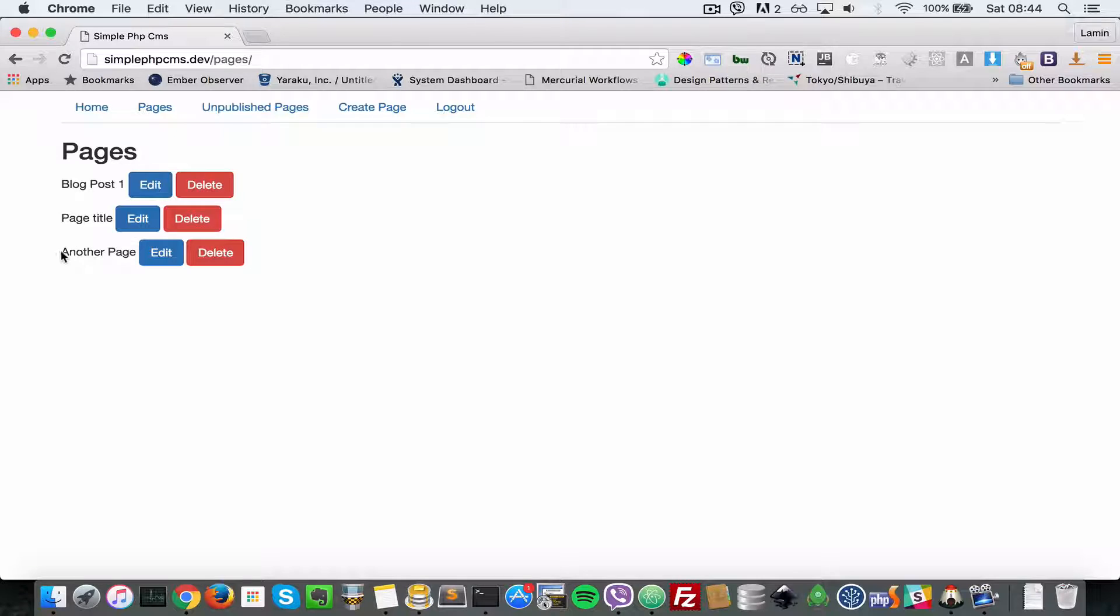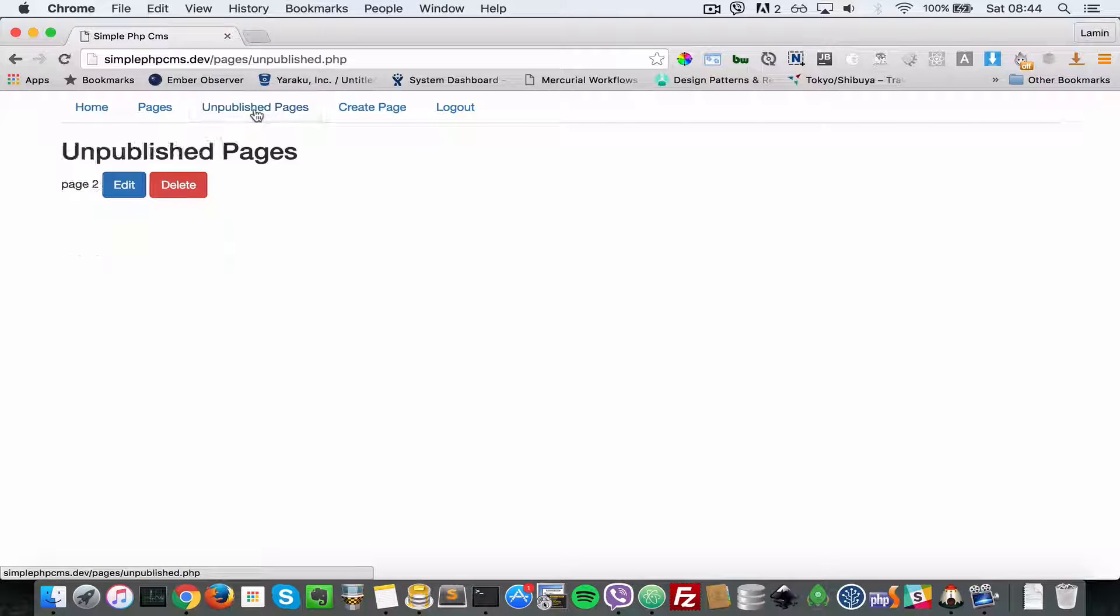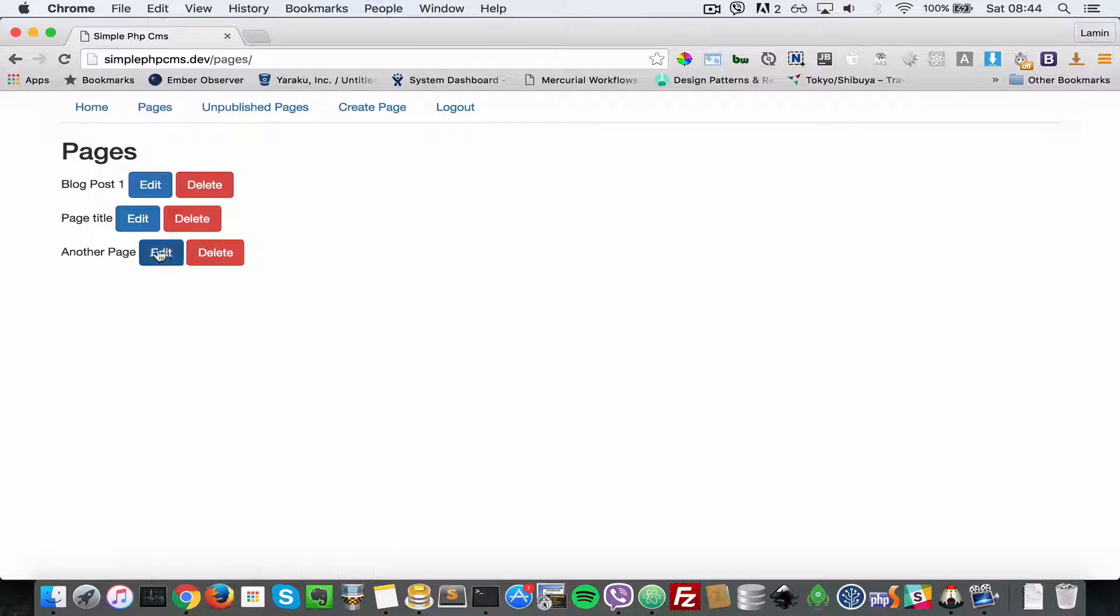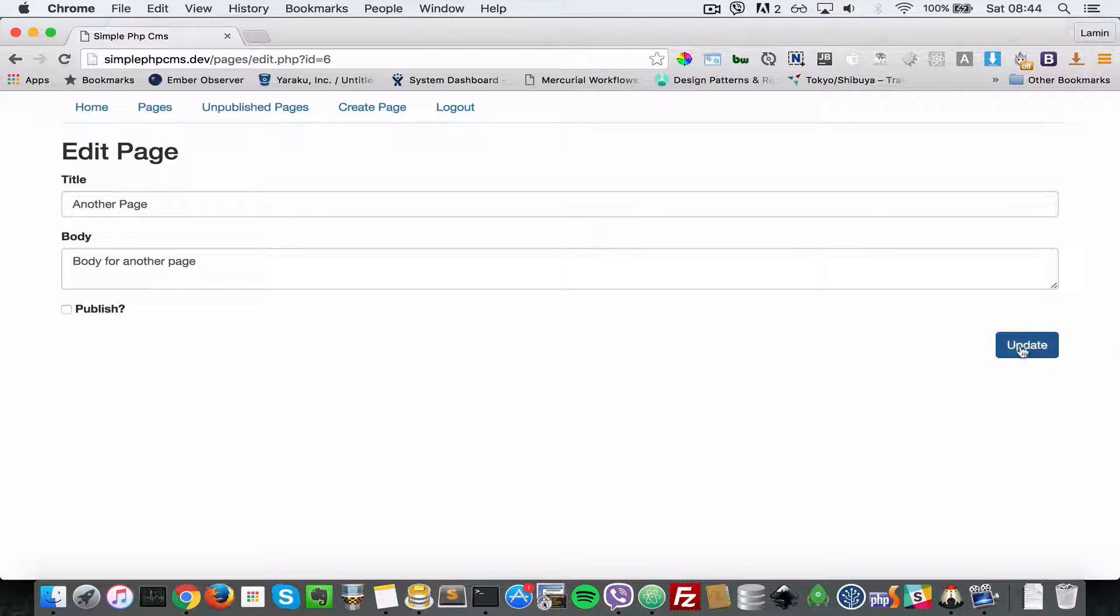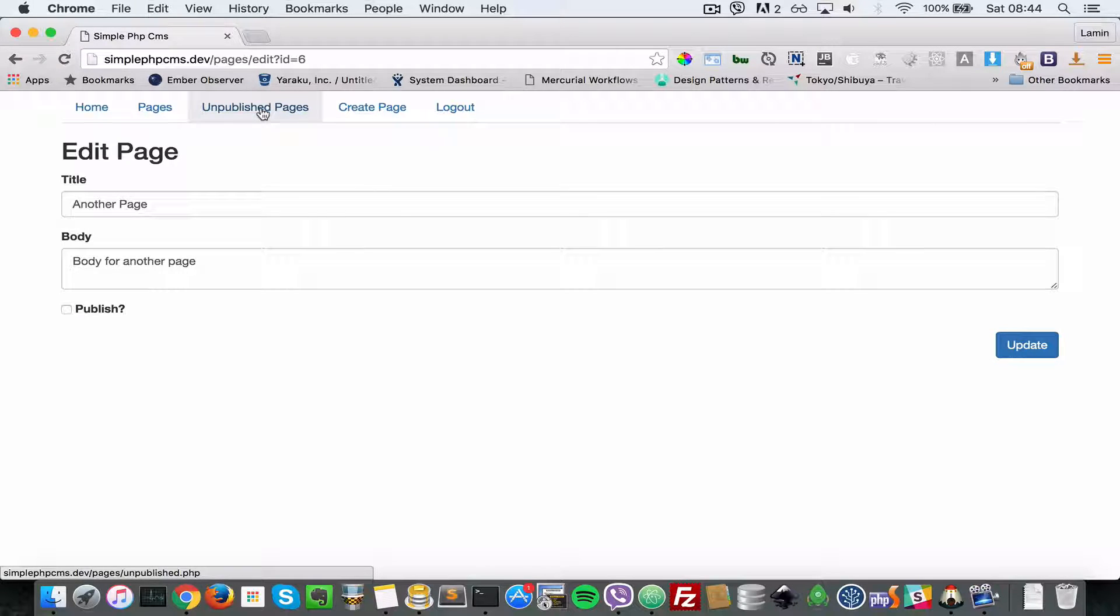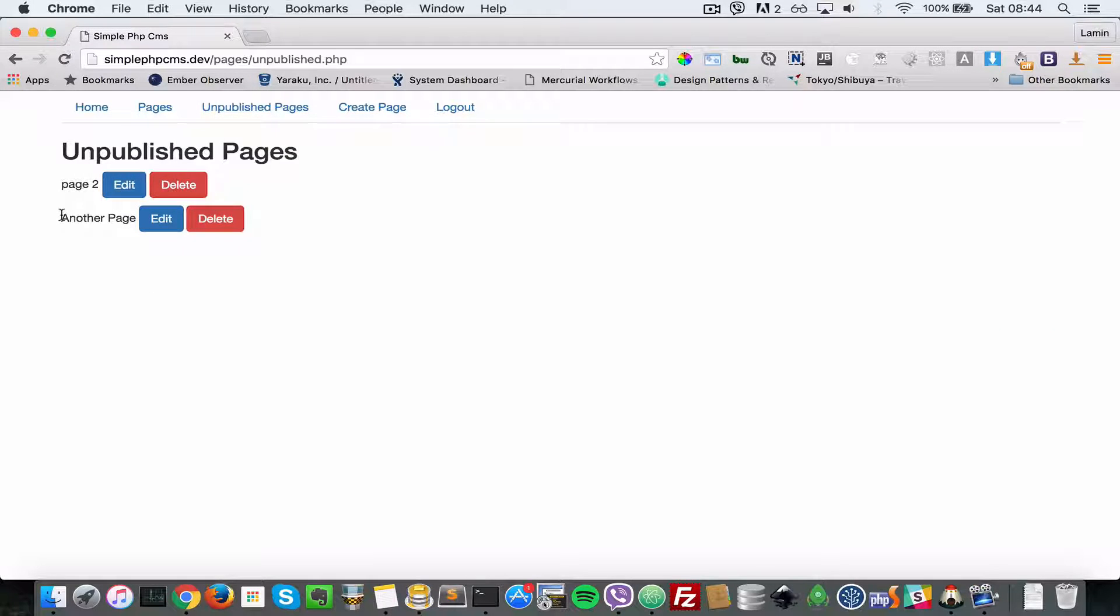But let's go to pages and edit it. We're going to set it to unpublished and then update. Now let's go to the unpublished pages - as you can see, it is showing up there.